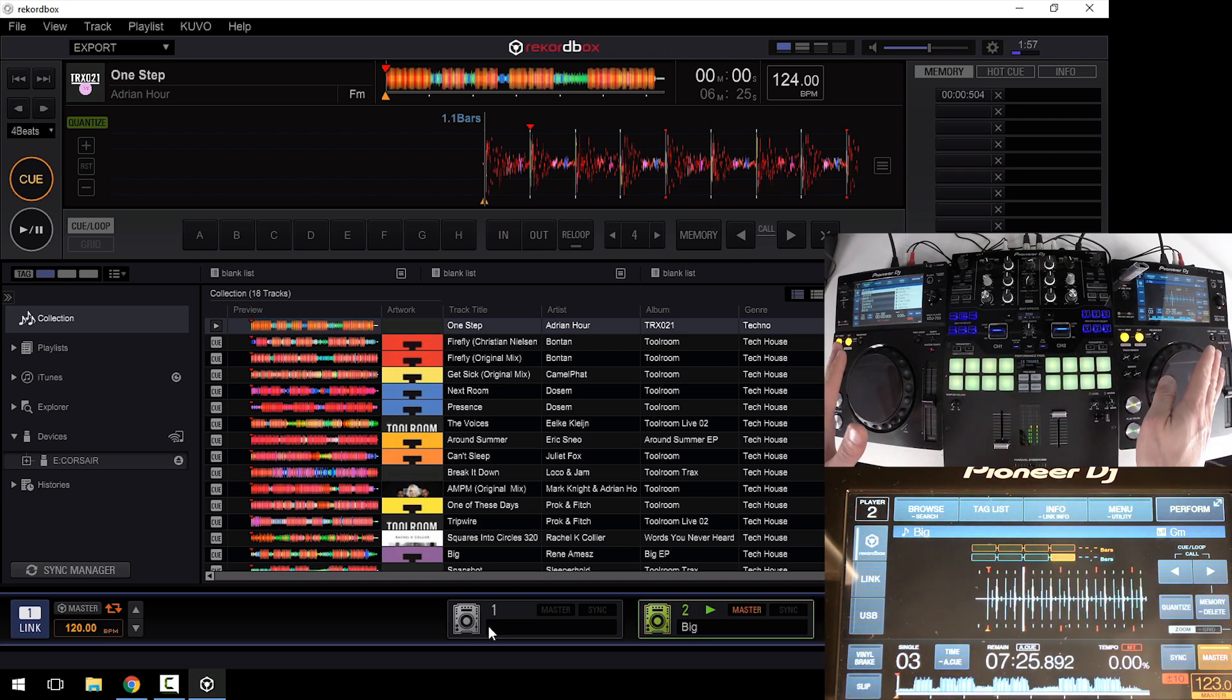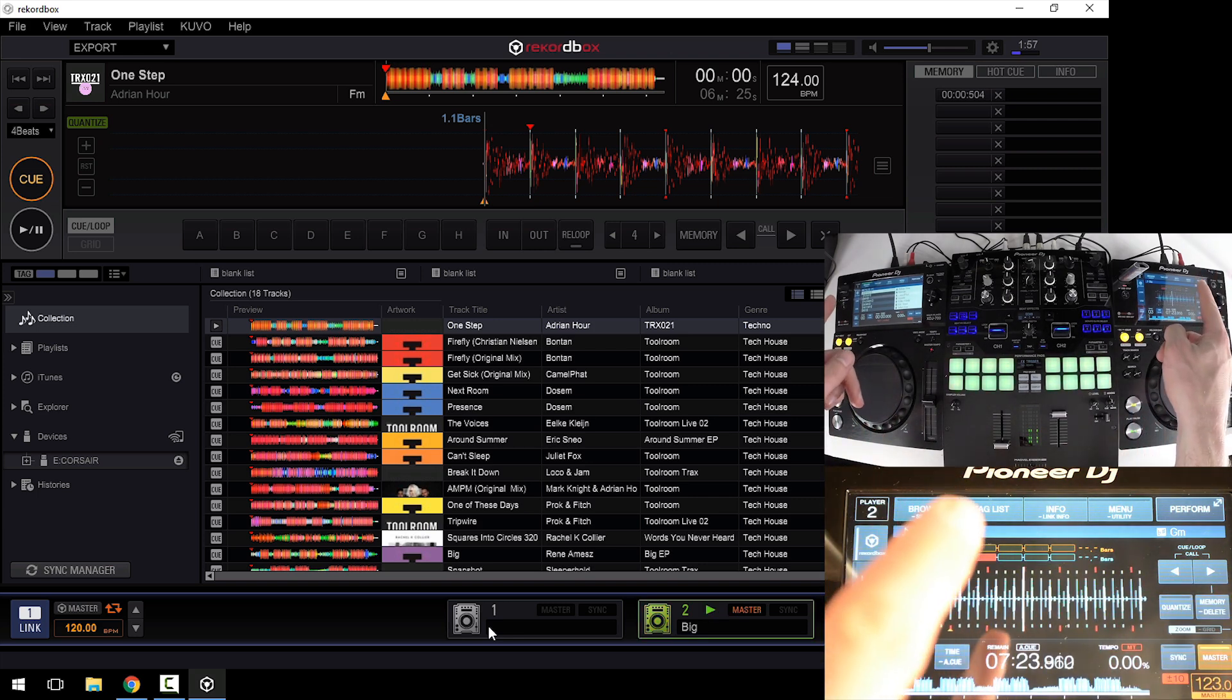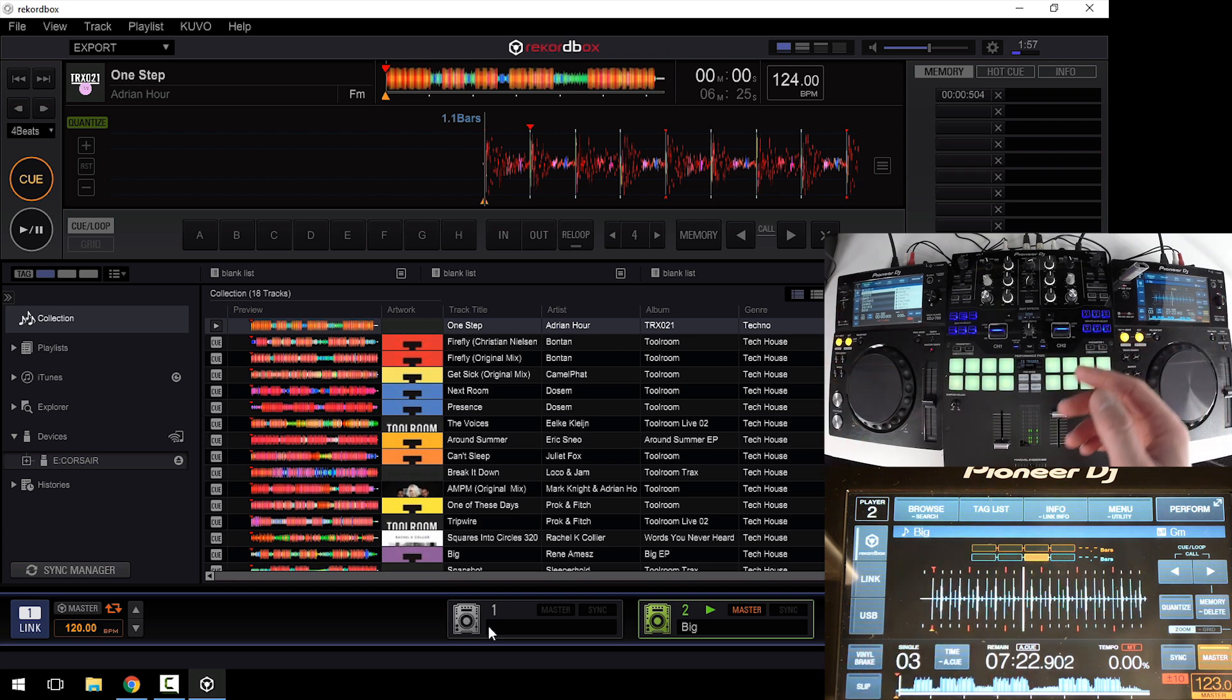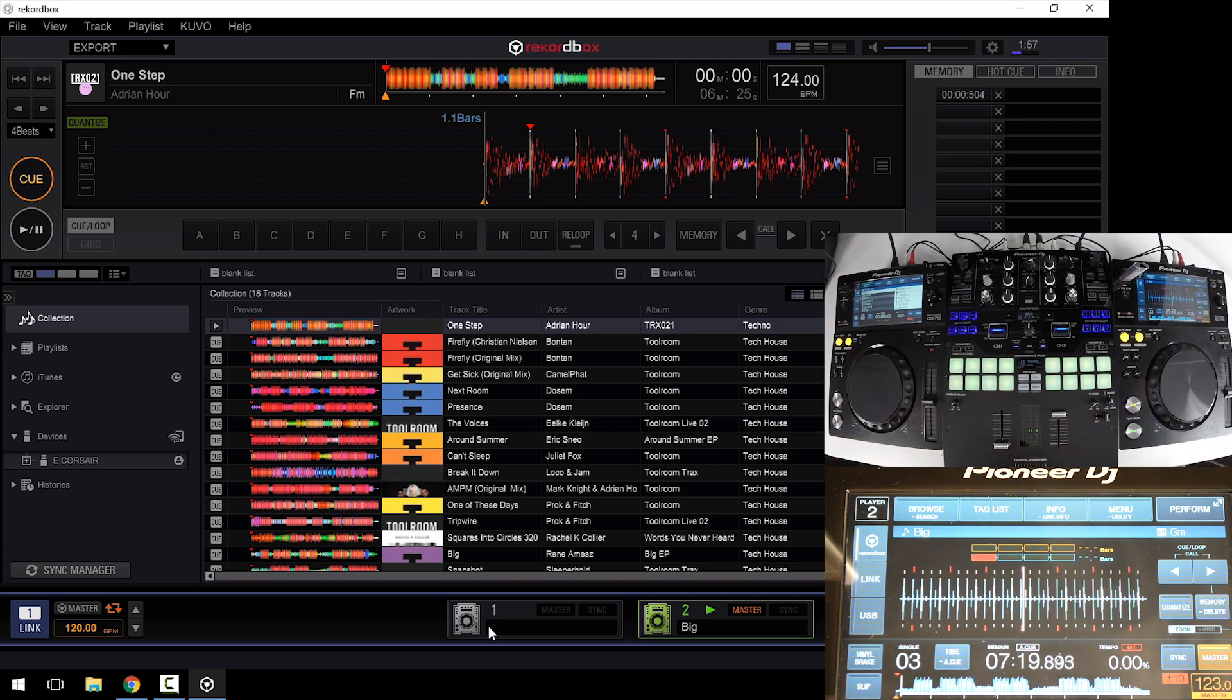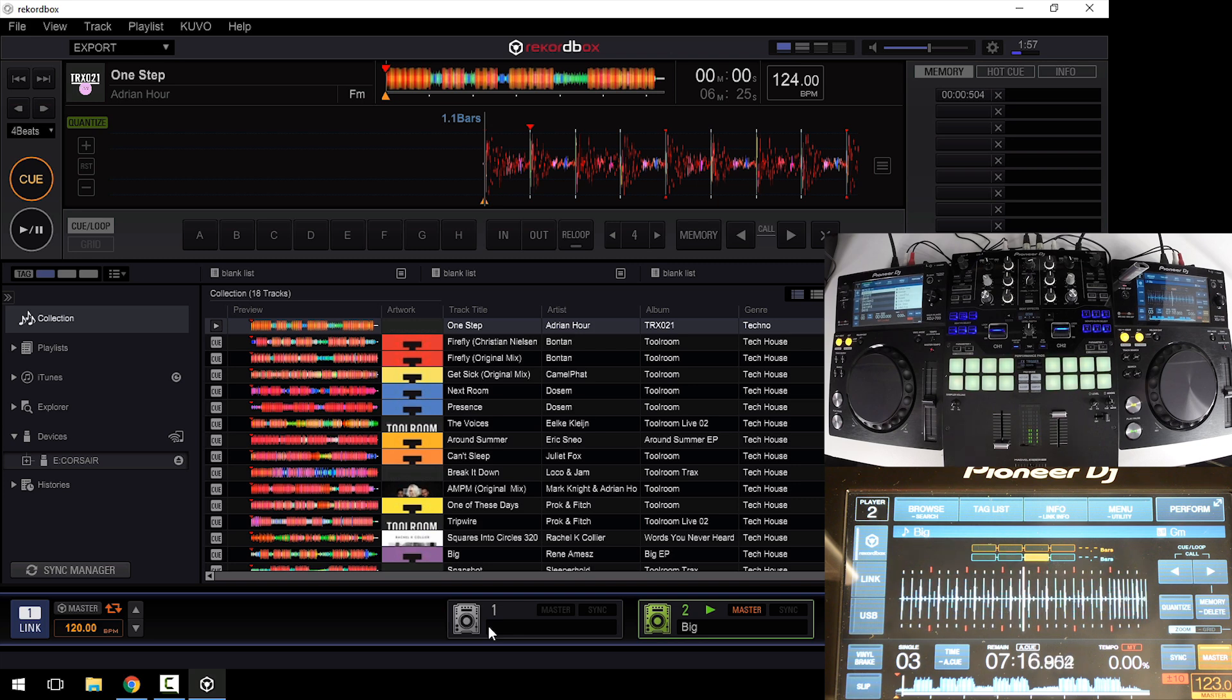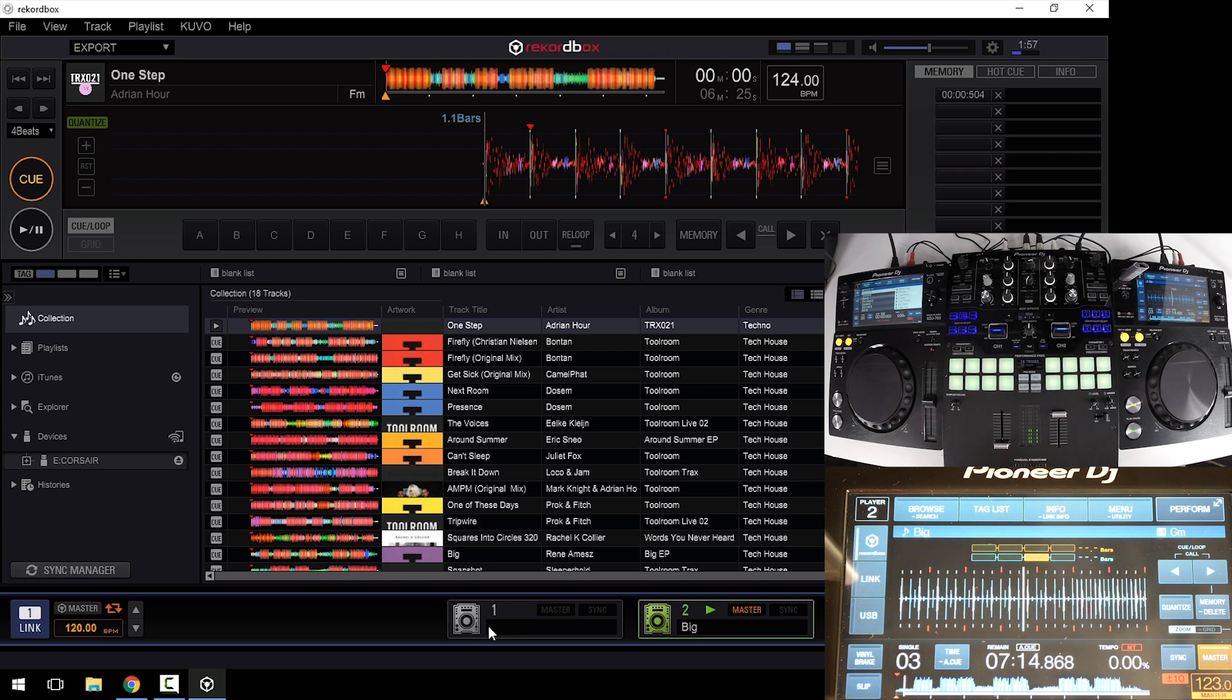This is, again, using only the Rekordbox Link to load the tracks from my Rekordbox software into the players. There's no control of the software done here. It's just acting as a large hard drive or a screen with more sorting and searching options.